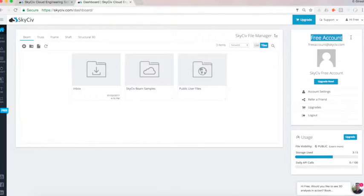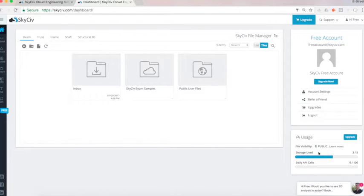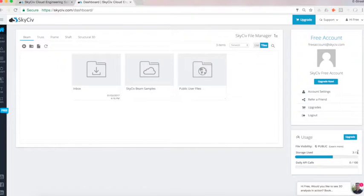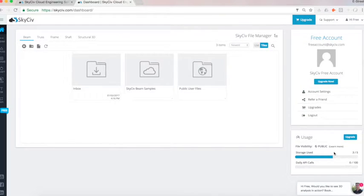It'll also tell you what account you're on, so I can see I'm on the free account there. It also keeps you up to date with how you're going with file storage. With this account, there is a limitation of five files and also 100 API calls. So it just keeps you on track to how much of your usage you've used for this account.